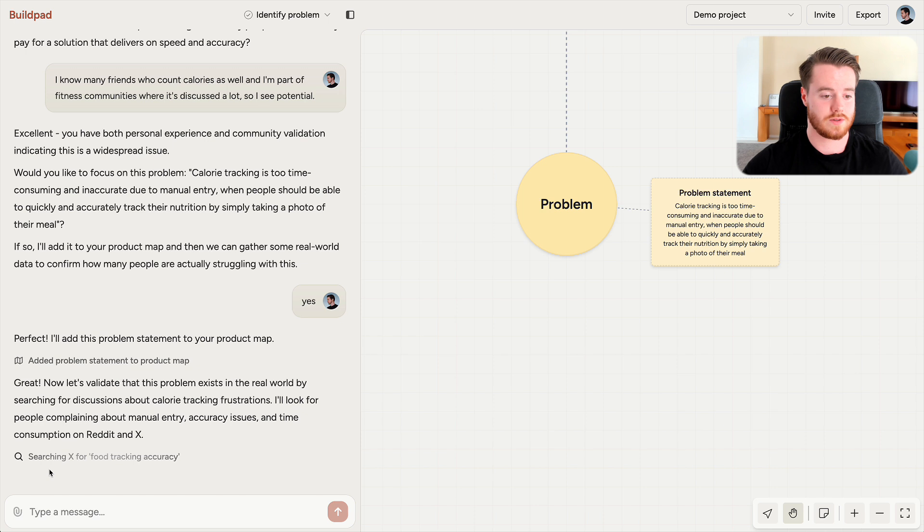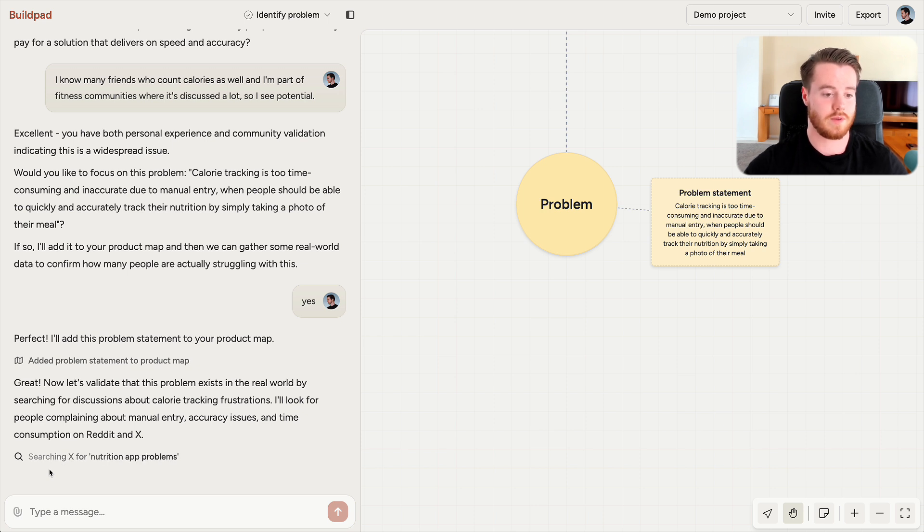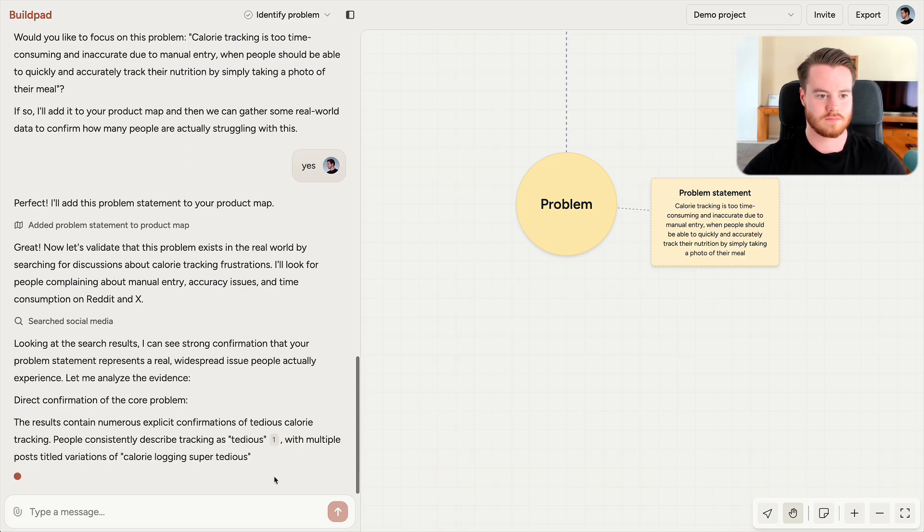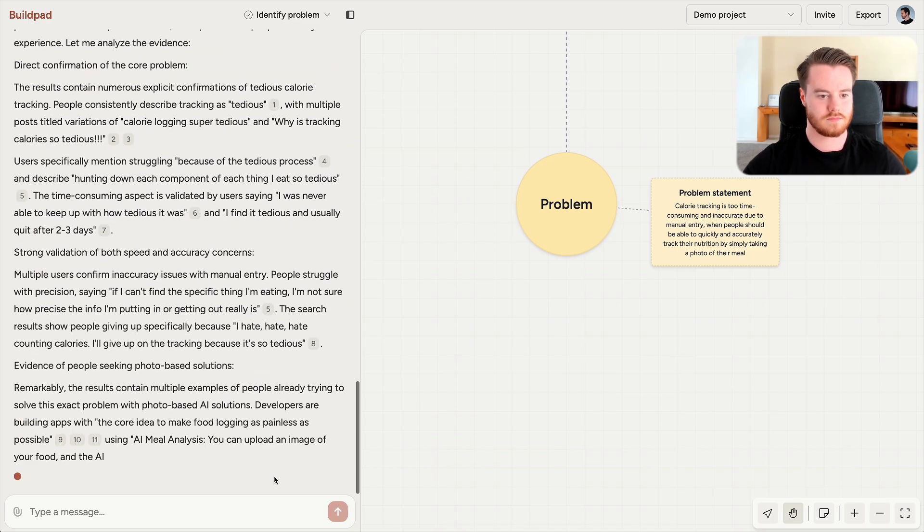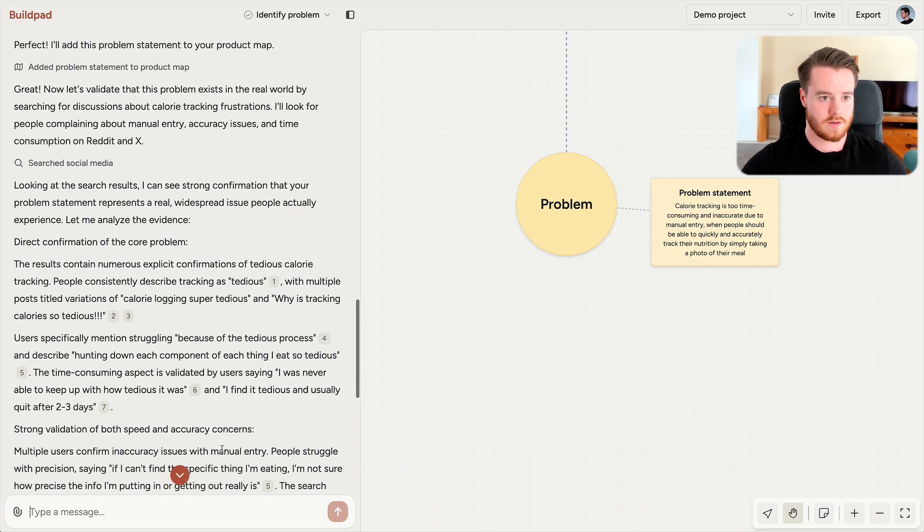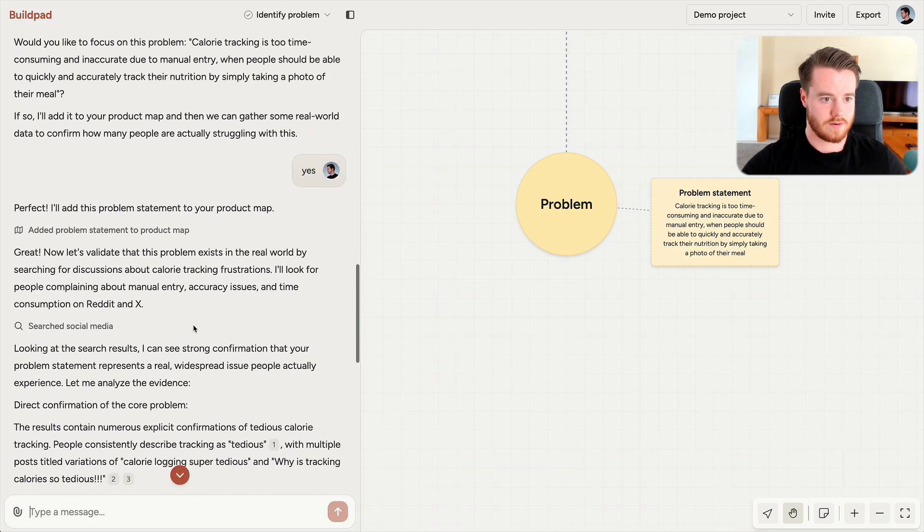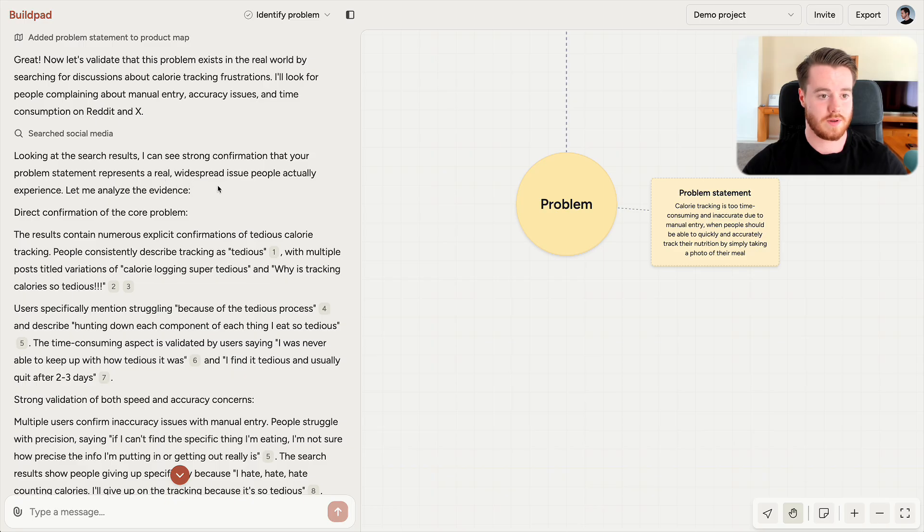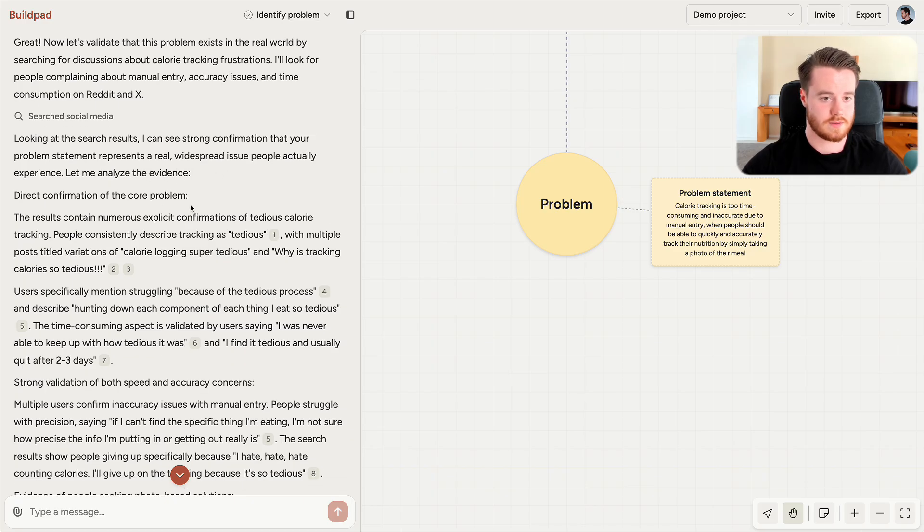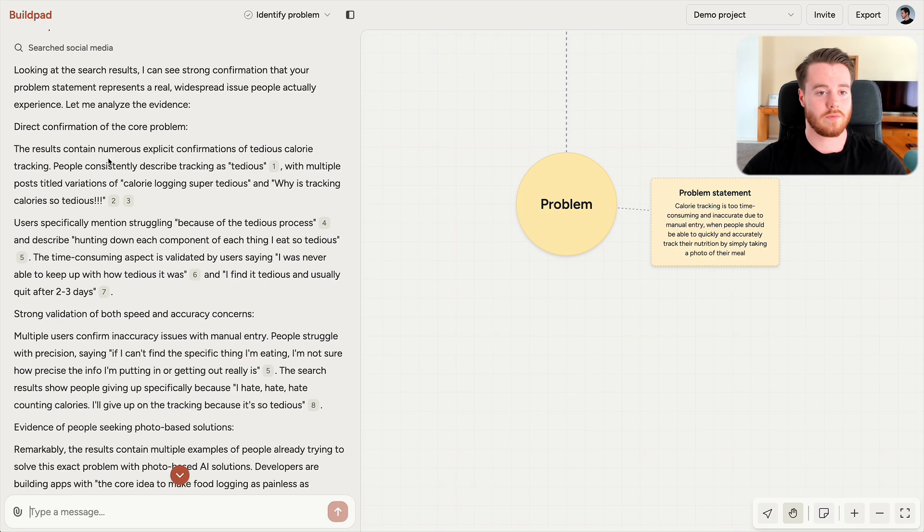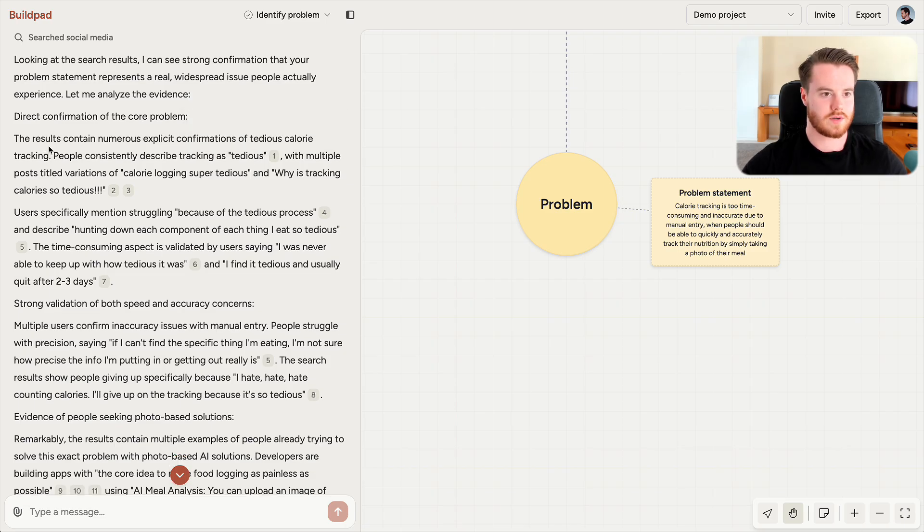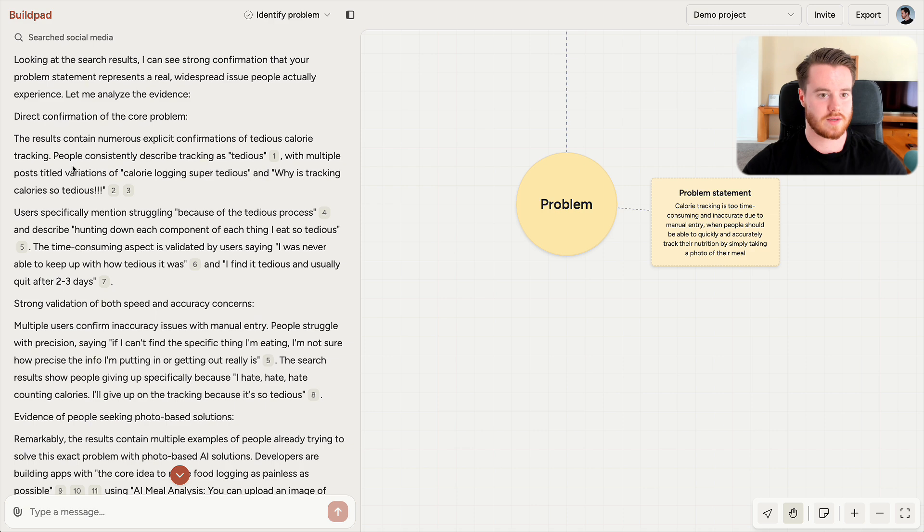And now Buildpad will research social media communities like Reddit and X to find how people discuss this problem. So let's take a look at our result here. Looking at the search result, I can see strong confirmation that your problem statement represents a real widespread issue people actually experience. Let me analyze the evidence. And Buildpad will provide you with citations from all the different sources. You also have the sources here if you want to dive deeper into them yourself.